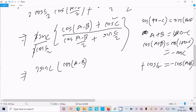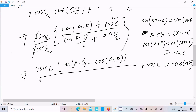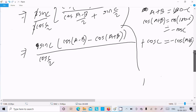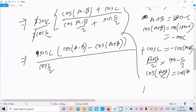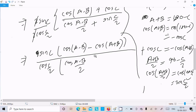Continuing: there is no need to change sinC further. For the sinC/2 term, we use (A+B)/2 equals 90 minus C/2, applying cos to both sides: cos((A+B)/2) equals cos(90-C/2) equals sinC/2. So in place of sinC/2 we can write cos((A+B)/2). So we write cos((A-B)/2) and plus cos((A+B)/2).